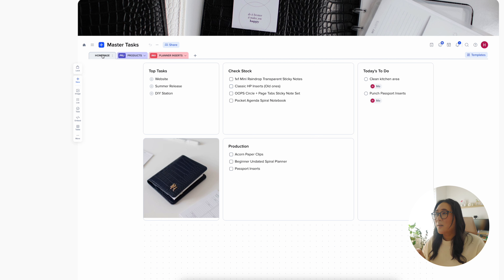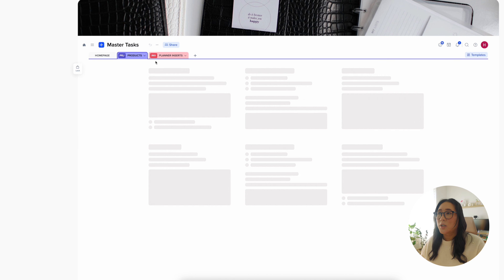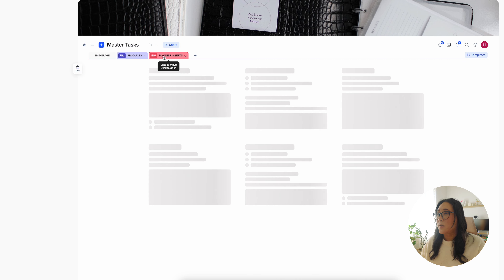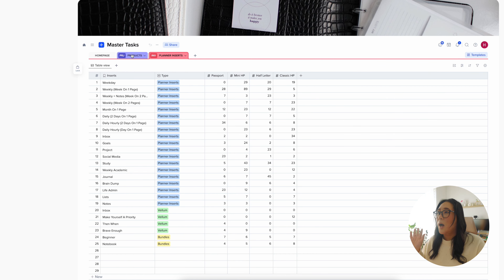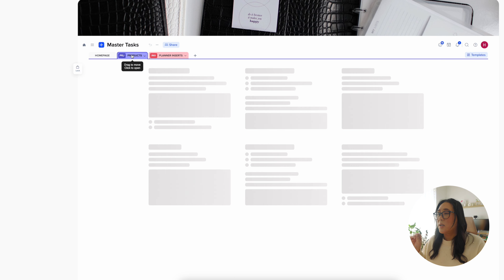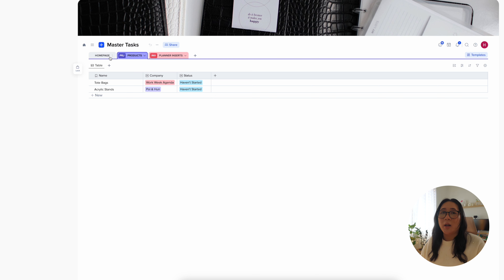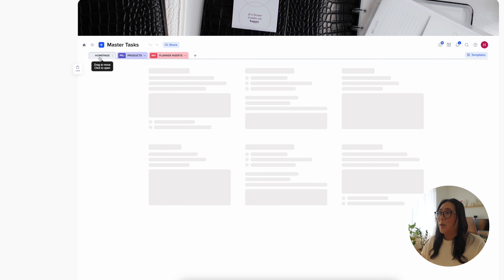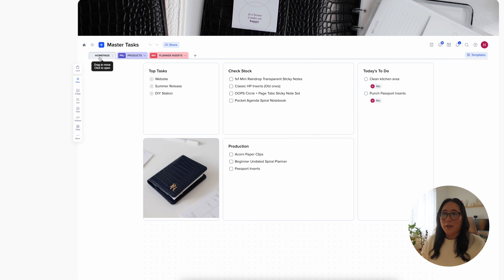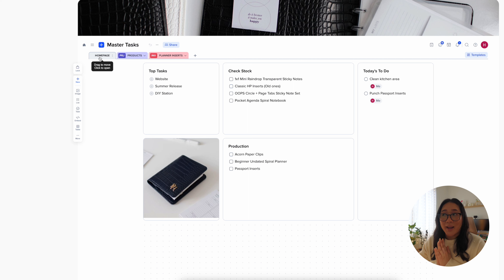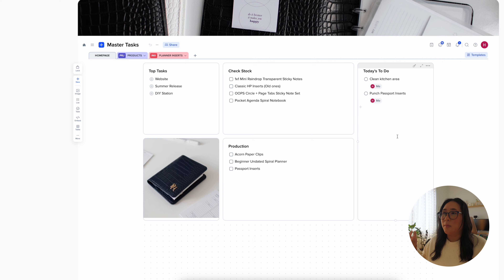I have little folders here — a home page section, a product section, and a planner insert section. This one is for inventory, and then this one is for my projects that I'm working on. My home page is kind of like little tasks that I might need to do throughout the day. Here is how my home page looks.